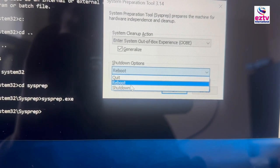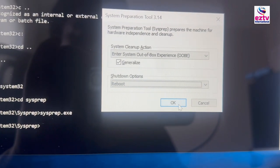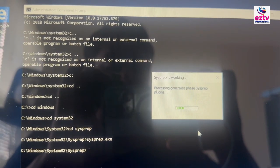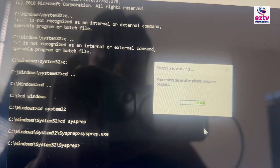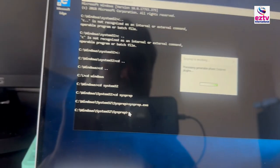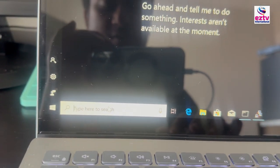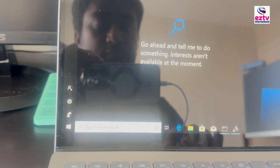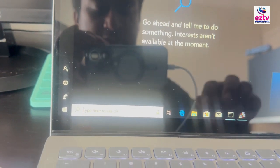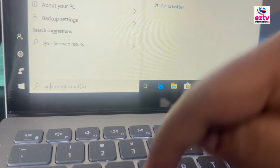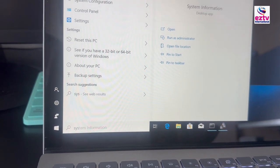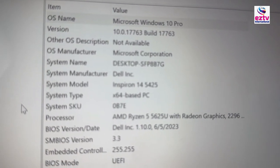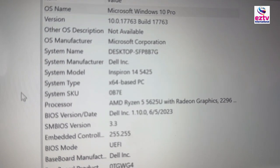Say Reboot. It's now working on generalize. This is how you can do it. In the meantime, let me show you another command — how to check the model number. If you type systeminfo, you see it's already there. System information. You're going to see the model number from here — System Model: Inspiron 14, 5425.